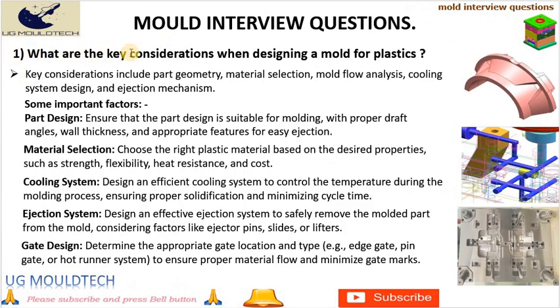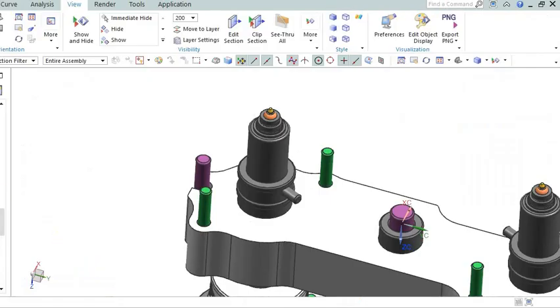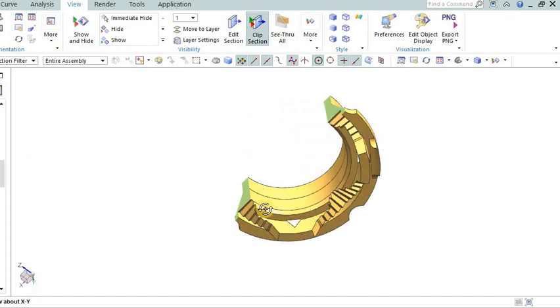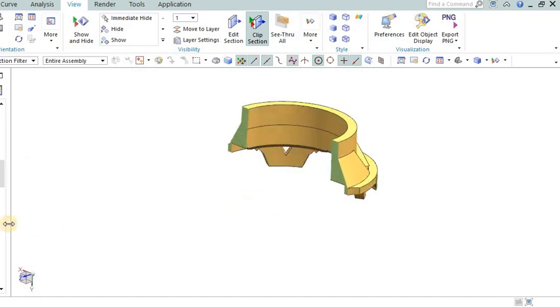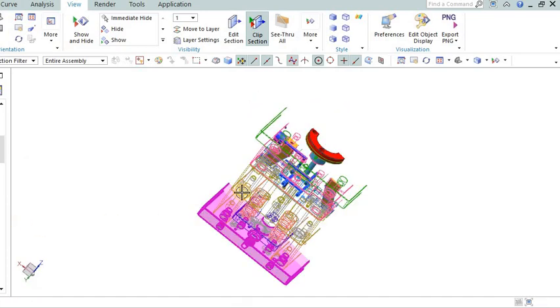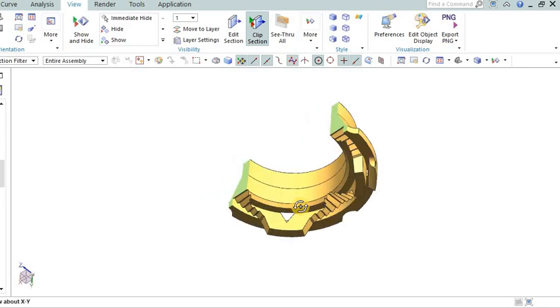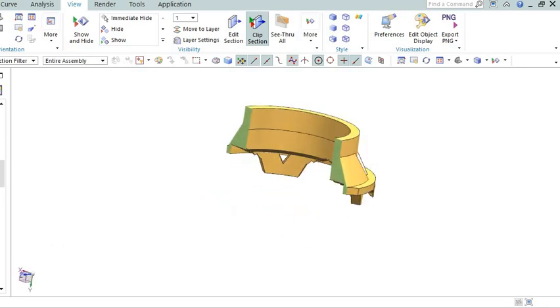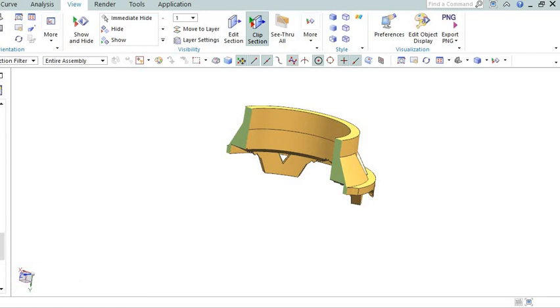What are the key considerations when designing a mold for plastics? When designing a mold for plastics, there are several key considerations to keep in mind. Here are some important factors. Part design: Ensure that the part design is suitable for molding, with proper draft angles, wall thickness, and appropriate features for easy ejection.